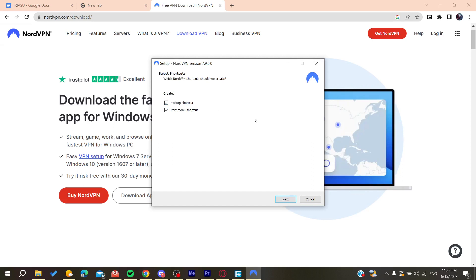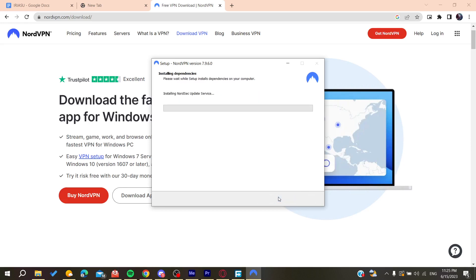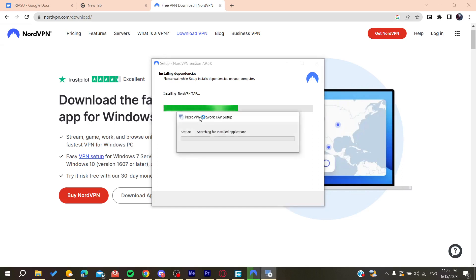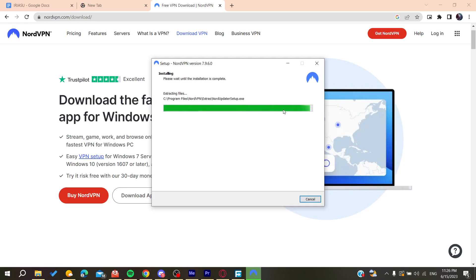Now all we need to do is finish our installing. I'm going to add desktop shortcut and click on install. Basically it will take a few seconds or a few minutes so the VPN will be installed on our PC completely. After this bar is done we will have our NordVPN installed.